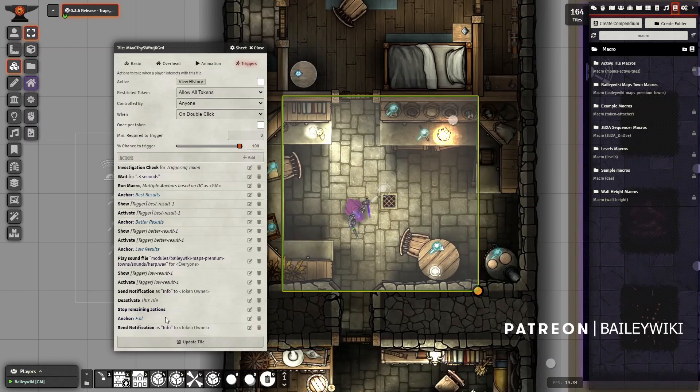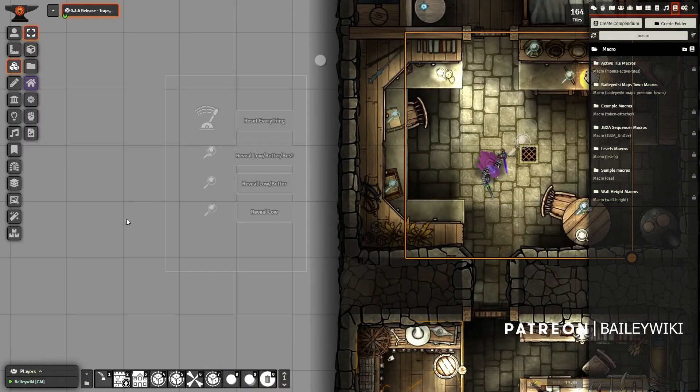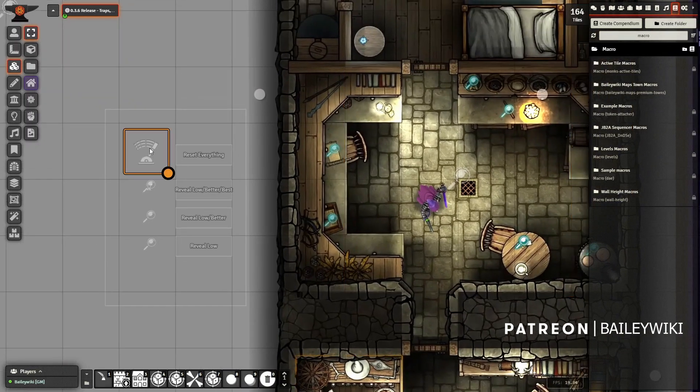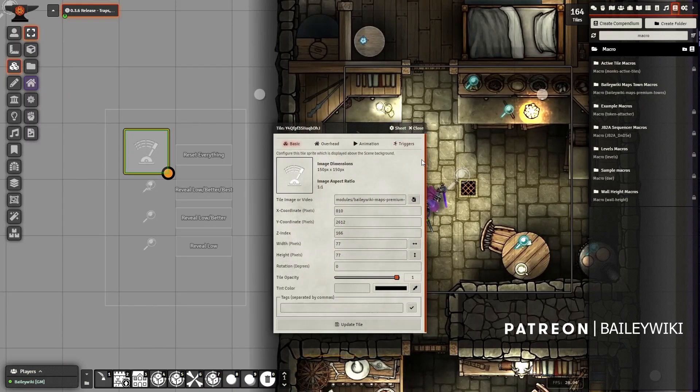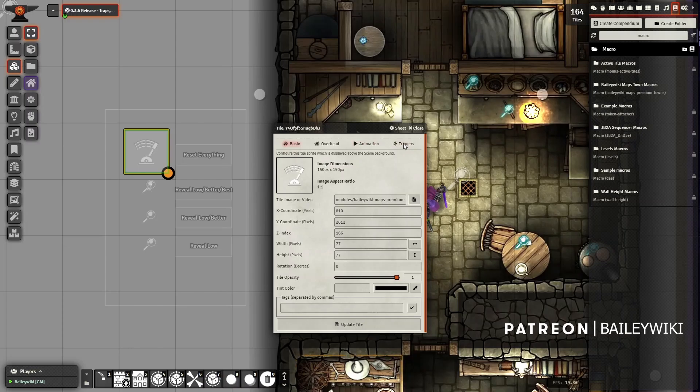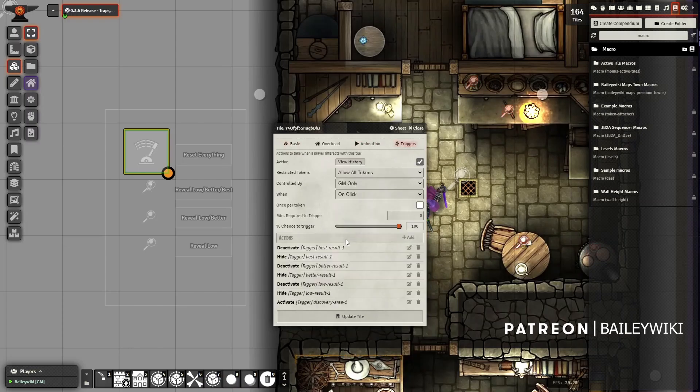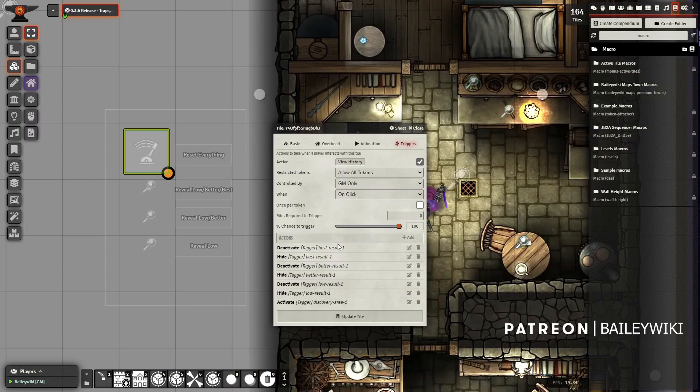Just for the demo I want to be able to show you multiple times, so that's how these things work together. I did include a reset switch, so if you want to test this, this reset switch will automatically look for all of the best, better, low results and it'll automatically flip them back to a reset position.